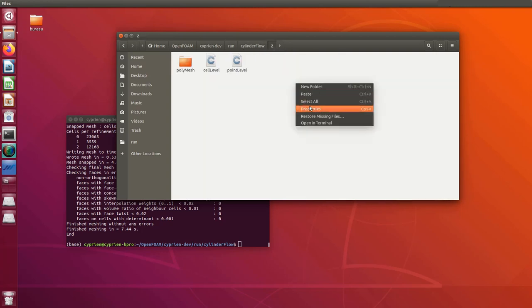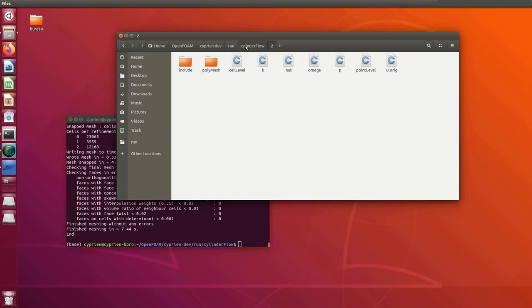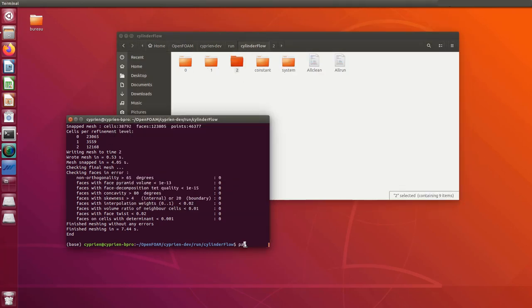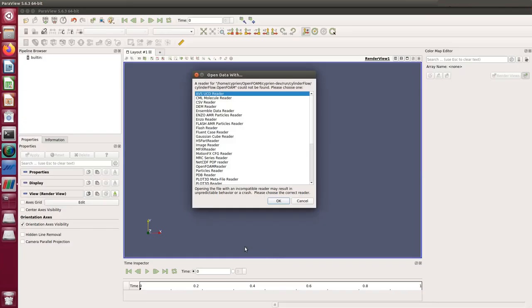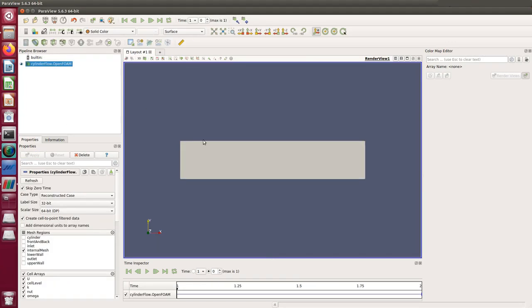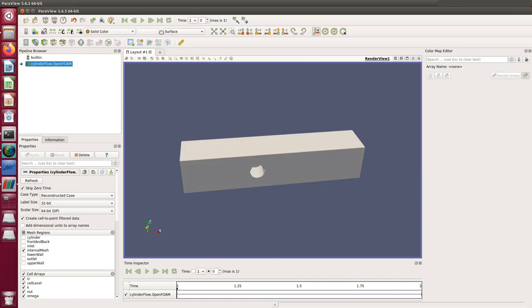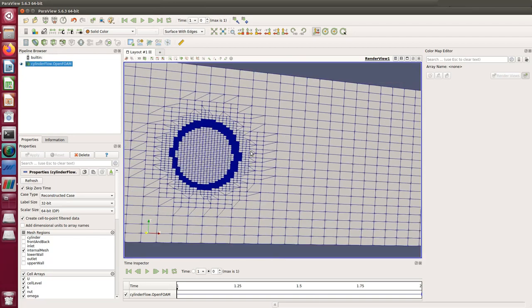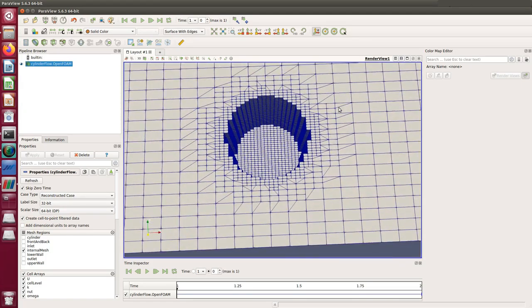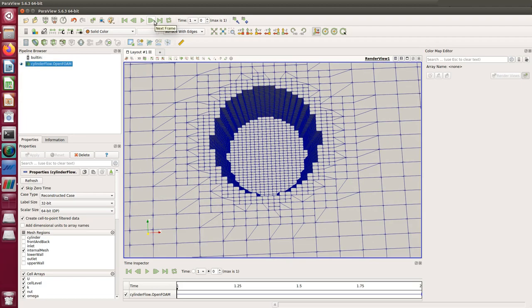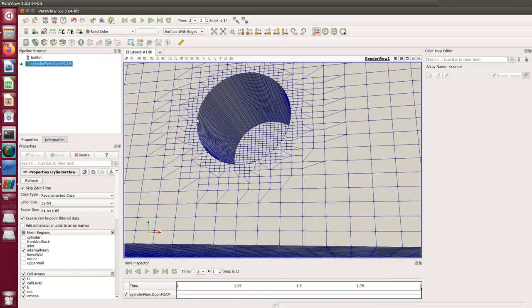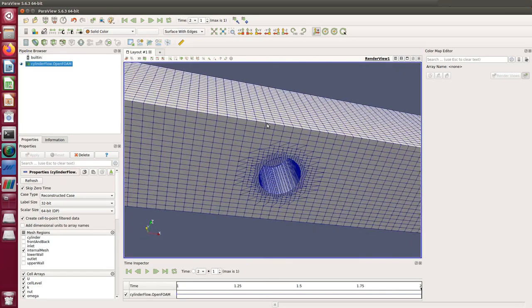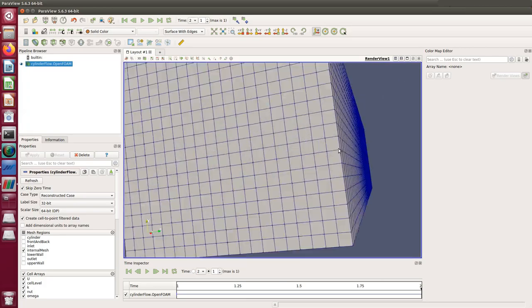Let's use paraFoam to have a look at what we have. We can see the cylinder — there are three layers of refinement going from the outer mesh size down to the cylinder. That's only the first step of the snappyHexMesh. Going to the next frame, we see that it has snapped to the cylinder. I think it looks pretty good.